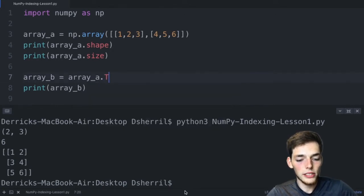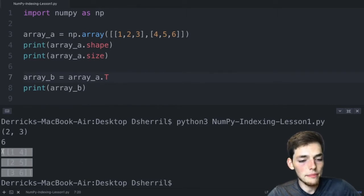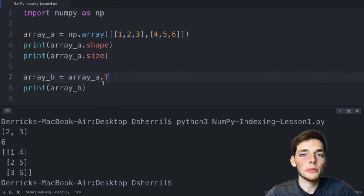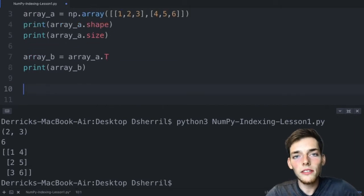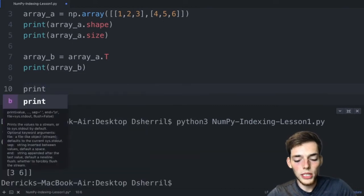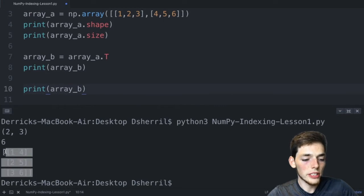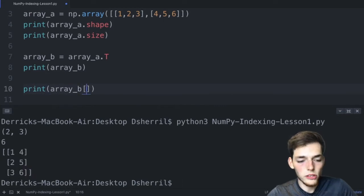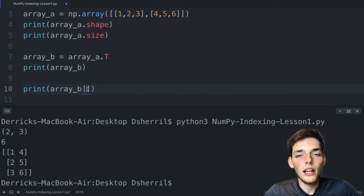In this example we've just switched the number of rows with the number of columns — that's a transpose. In NumPy we could simply write array_a.T to get the same result. We save and execute and get the same output as before. Now let's talk about pulling out specific values using indexing. NumPy indexing uses integer values in square brackets.